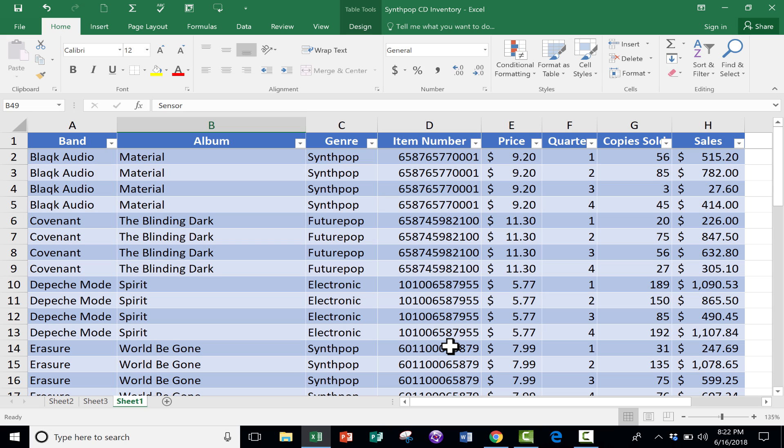But let's say I decide I just want to create a list of all of the bands whose music I sell, or maybe I want to create a list just of all of the albums that I'm selling. Let's look at how we could do that.